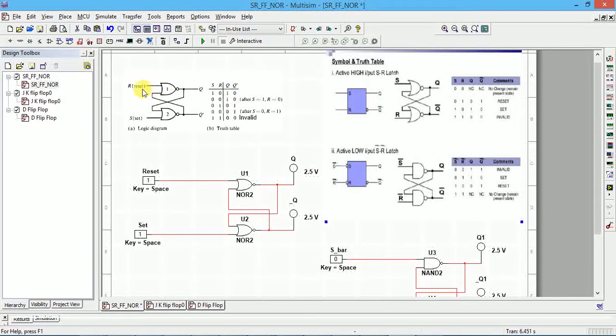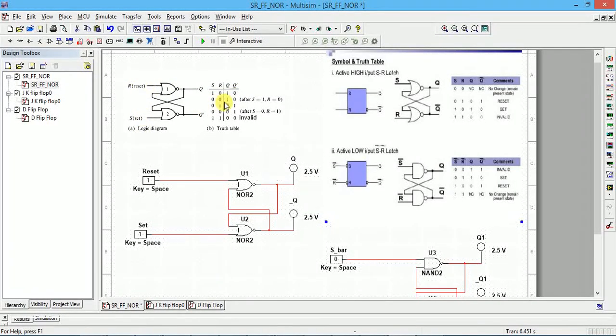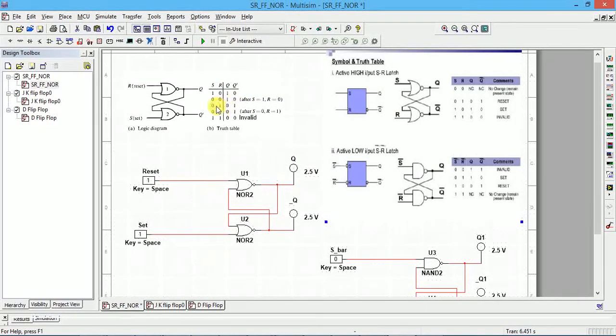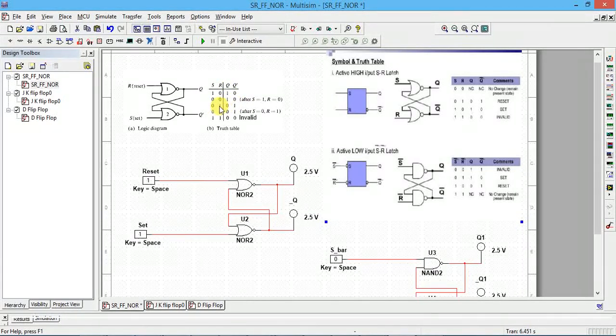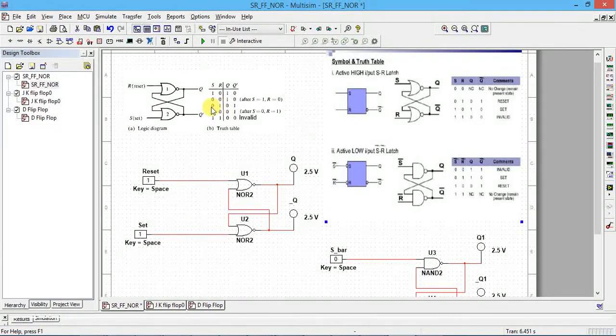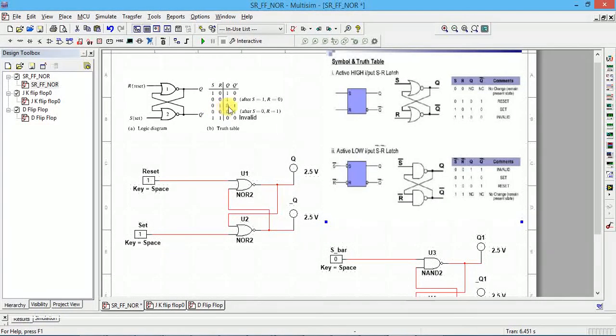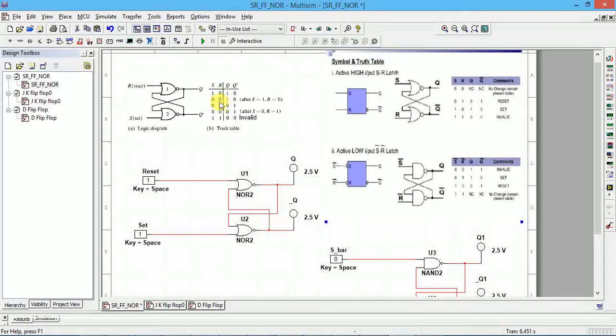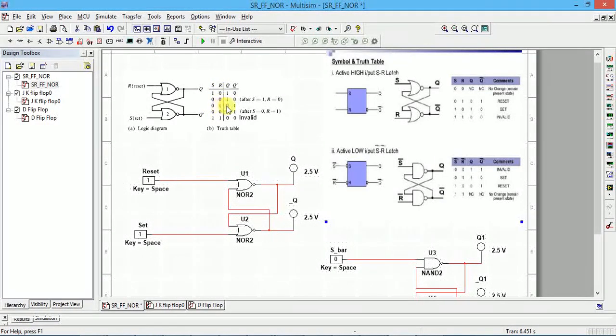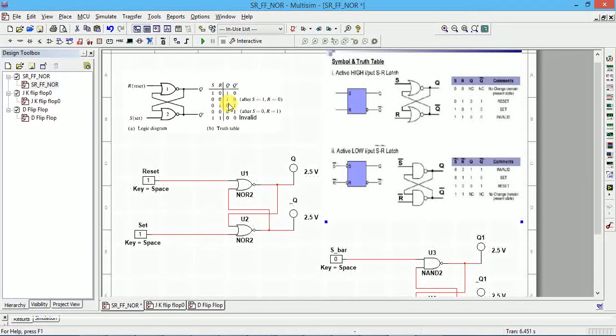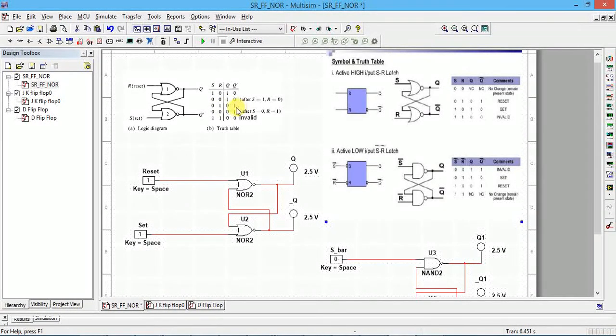After that if you give 0, 0 for R and S, then no change takes place. Whatever previous value was there will be retained. Then we make R equal to 1, S equal to 0. That will reset the flip-flop because reset is 1. So Q should be reset to 0 and Q bar is opposite, so that should become 1.